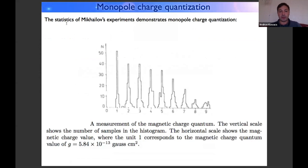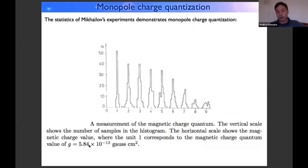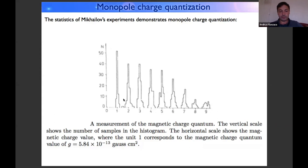Here you can see the statistics of Mikhailov's experiments. This chart shows how many samples were measured with different magnetic charge values. Unit 1 corresponds to 5.84×10⁻¹³ gauss square centimeters. Most nanoparticles had only one unit of charge, but they also had two, three, four, and more elementary charges. This clear quantization confirms it is truly some kind of elementary charge value. Is it clear so far what Mikhailov measured?